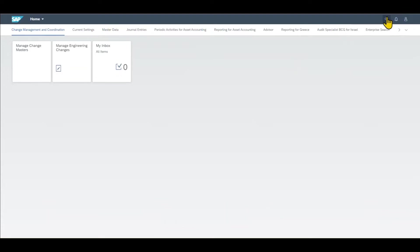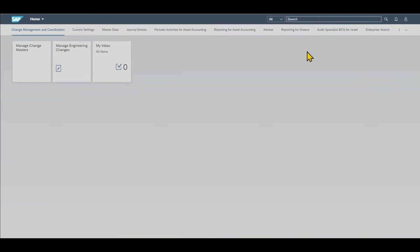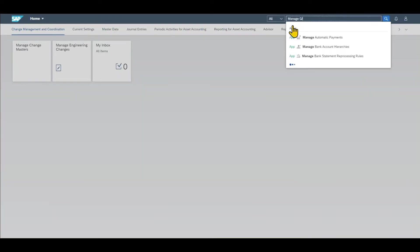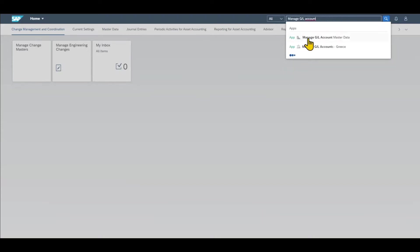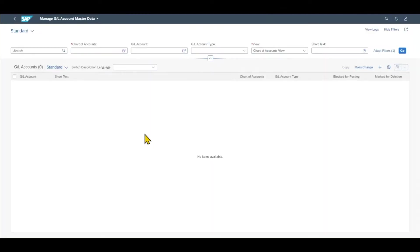We click on this little icon over here and then in the search bar we type in 'manage GL account'. You can see the application called 'Manage GL Account Master Data'. We select this one and we are forwarded to the initial screen for the GL account master data maintenance.